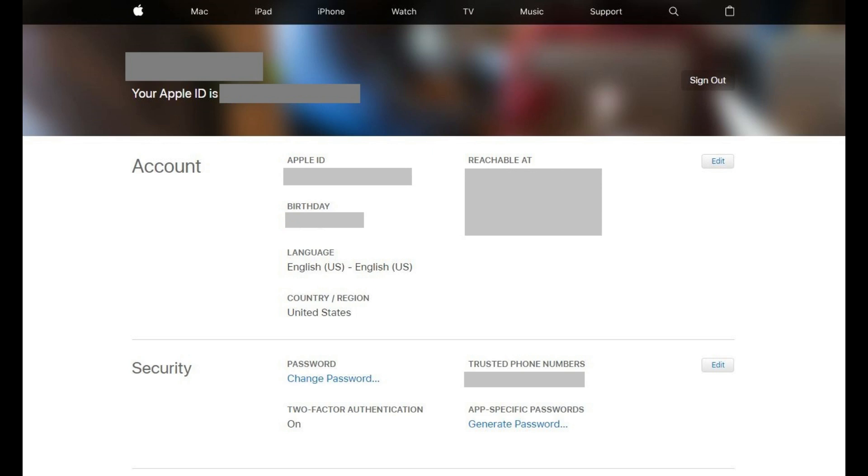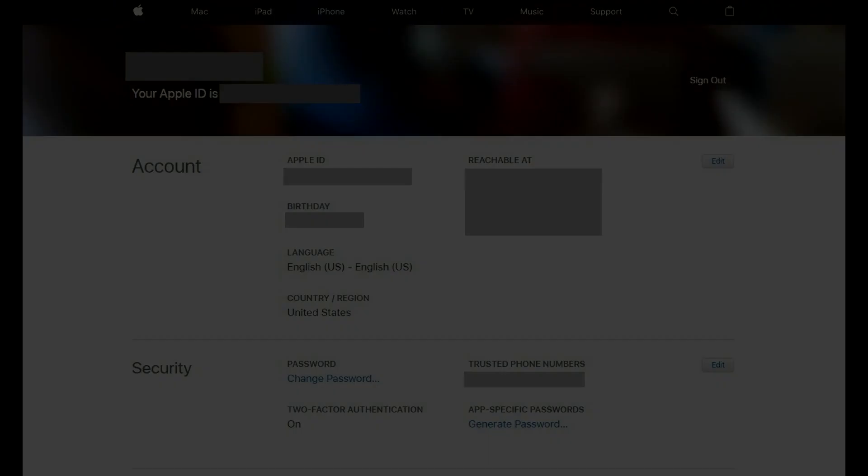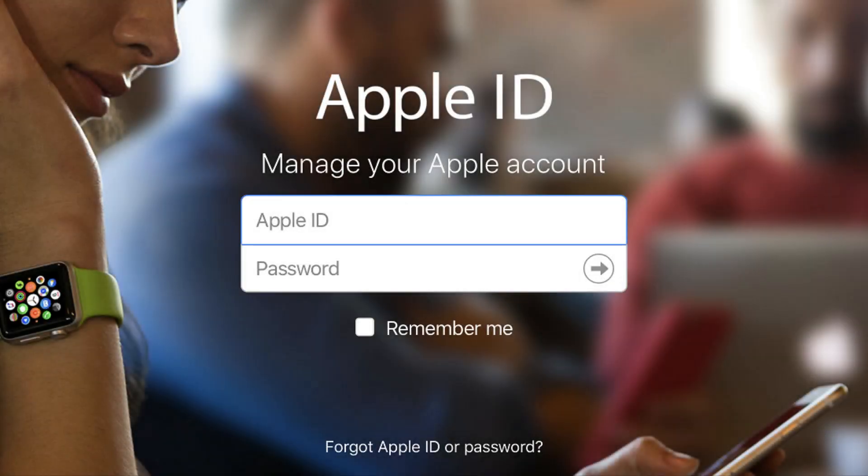You've successfully changed your Apple ID password and will now need to use your new password when prompted. Congratulations, you now know how to change your Apple ID password.